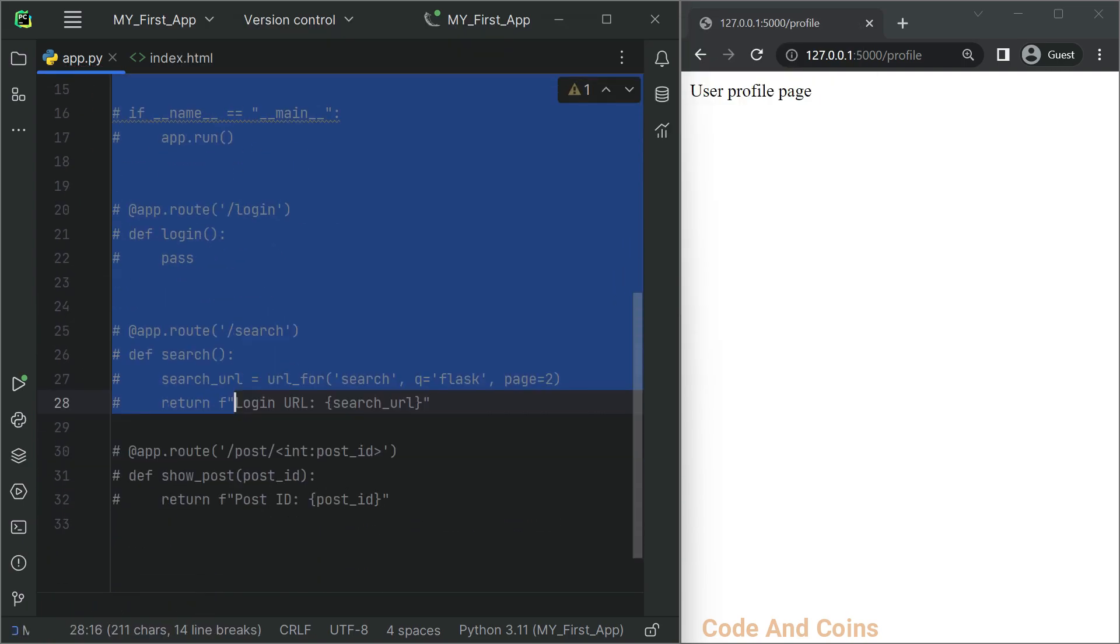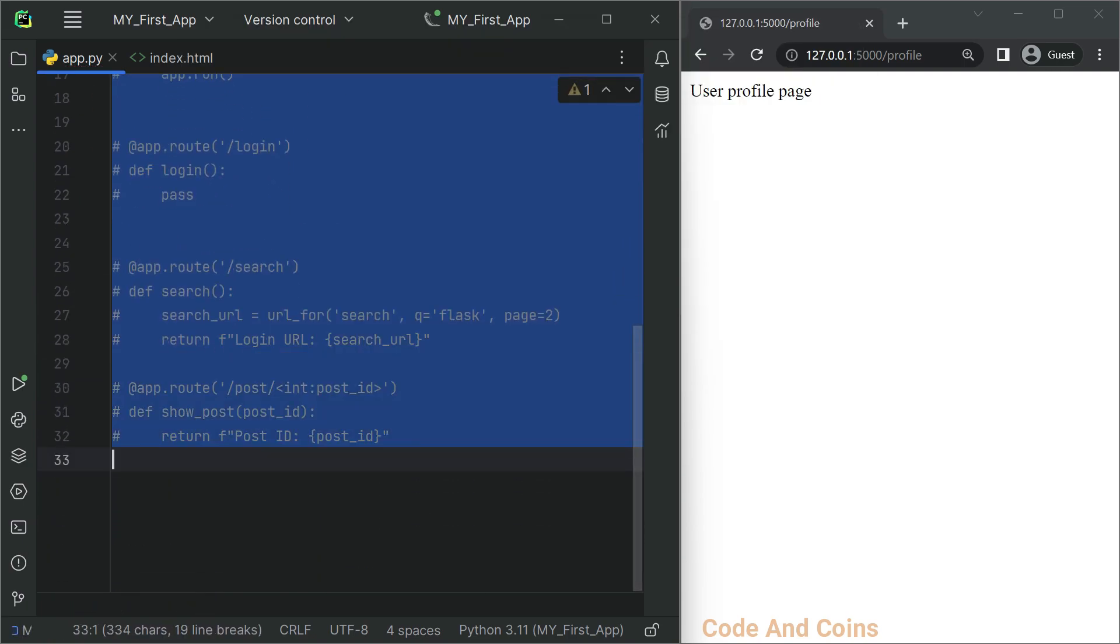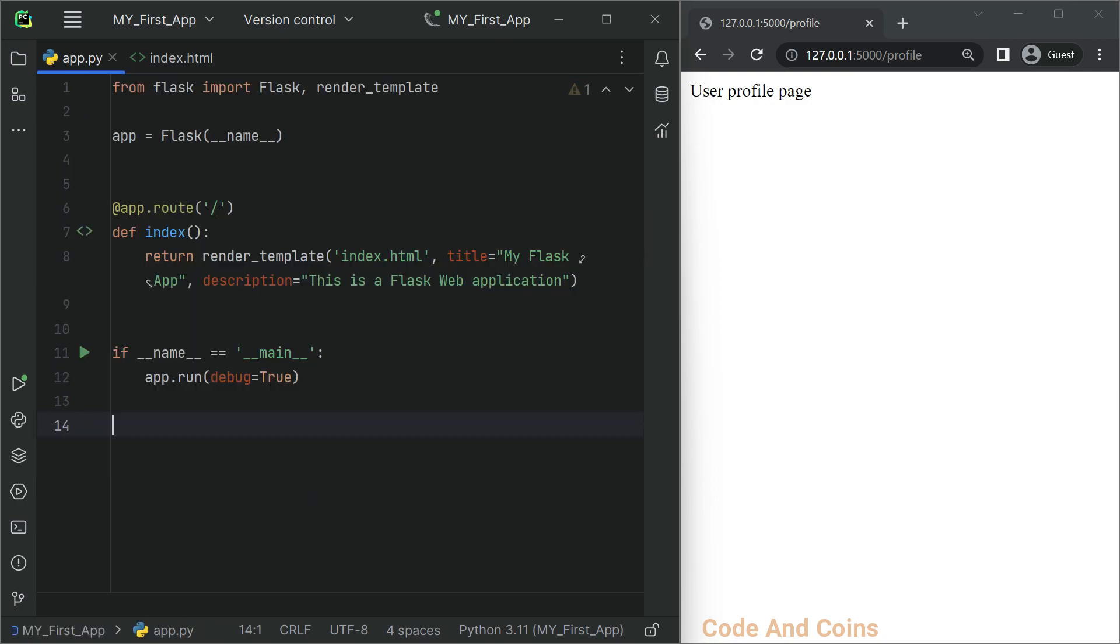Now when we run our Flask app, it will render the index.html template with the provided variables. To run this app, press Ctrl+F5.